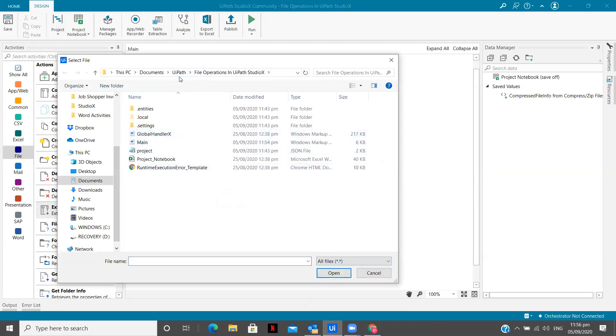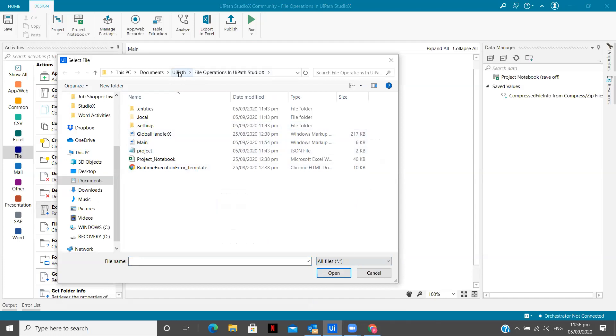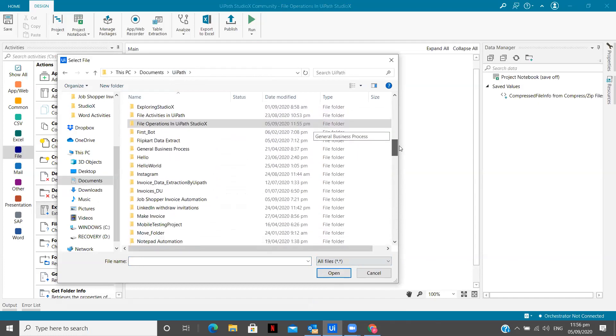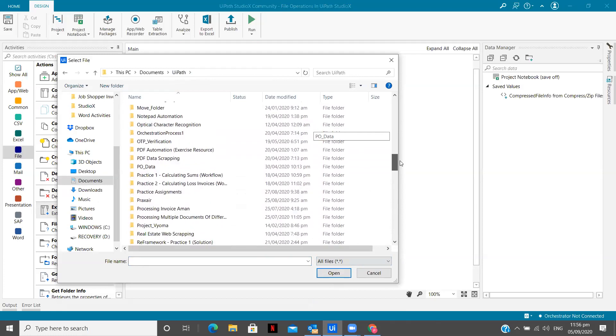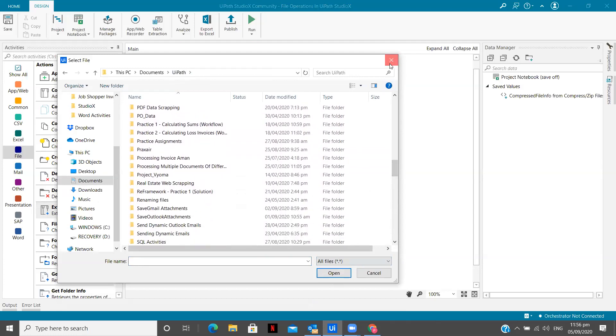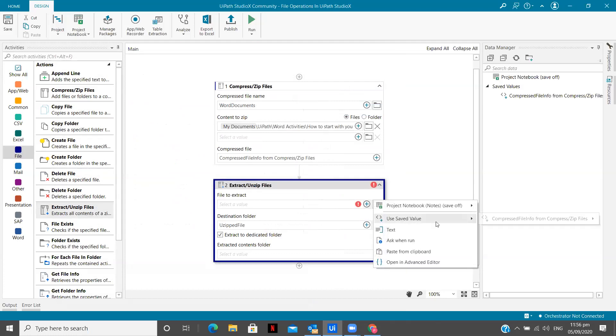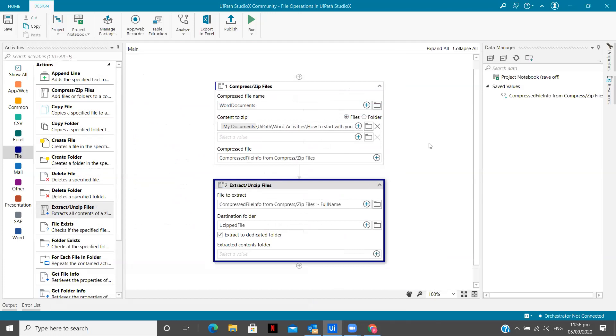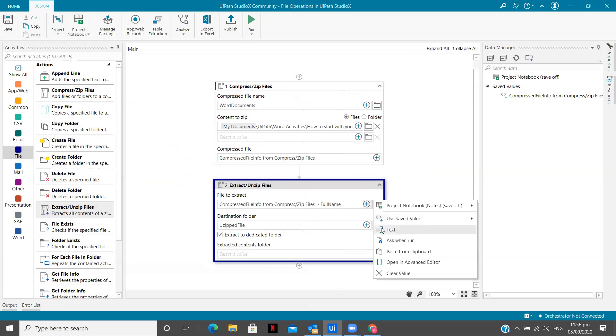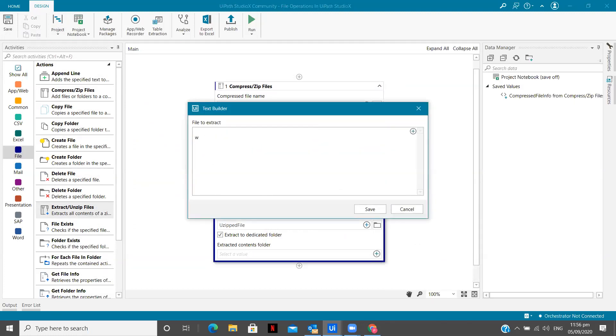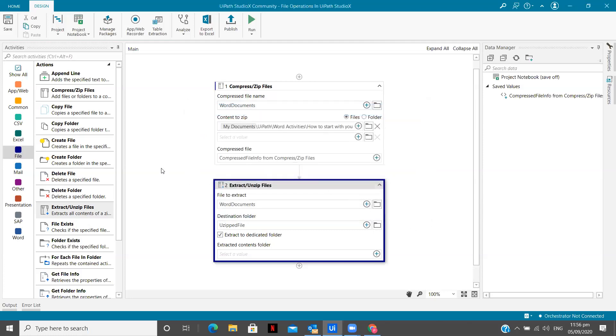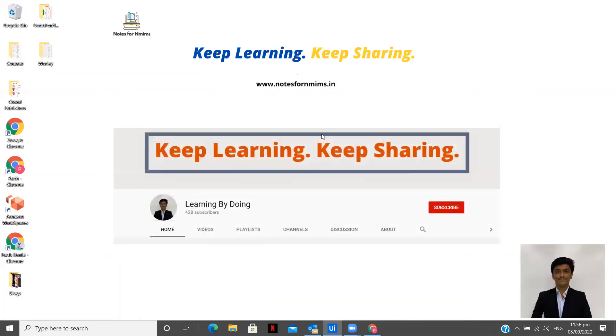And then I'm going to go to my... So I think we deleted that file. So use the save value, full name includes full path. So let's see whether we are able to do this or not, or else we can give files to extract. We can give text word documents, since this is going to be the file which we want to extract. So let's run it and see whether it is working or it is giving us an error.